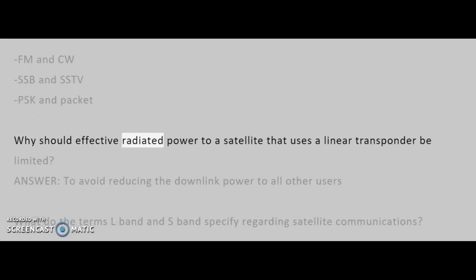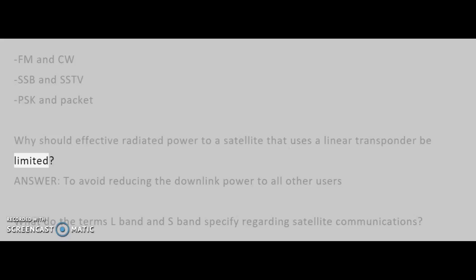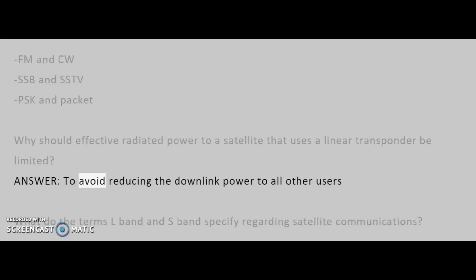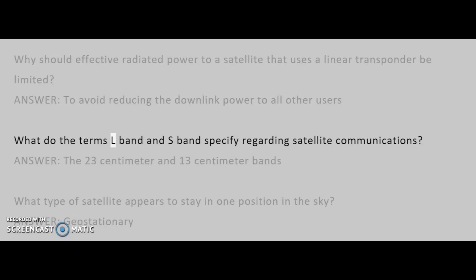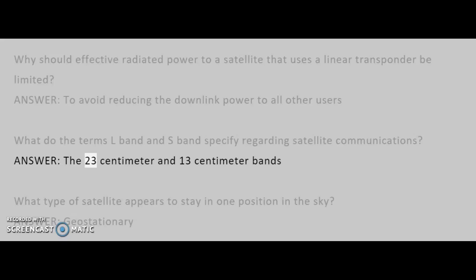Why should effective radiated power to a satellite that uses a linear transponder be limited? Answer: To avoid reducing the downlink power to all other users. What do the terms L-band and S-band specify regarding satellite communications? Answer: The 23 cm and 13 cm bands.